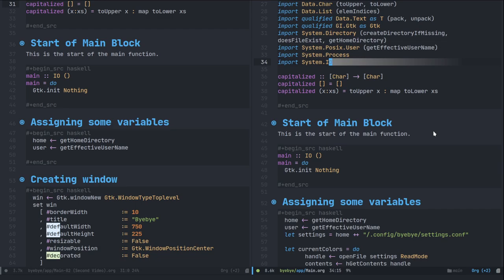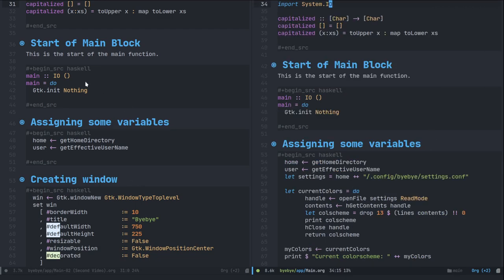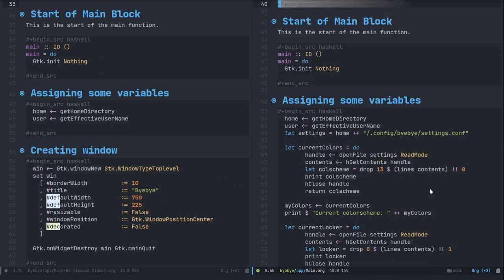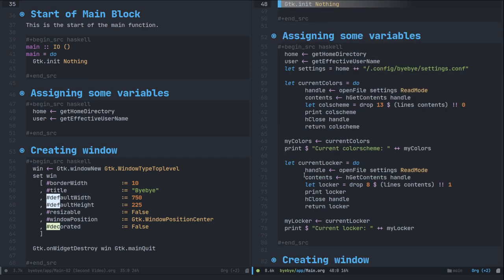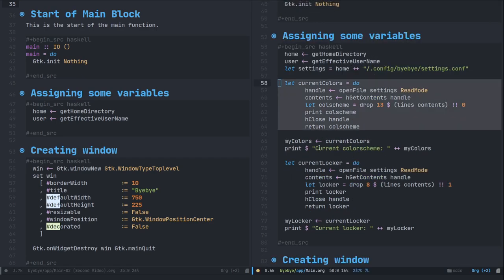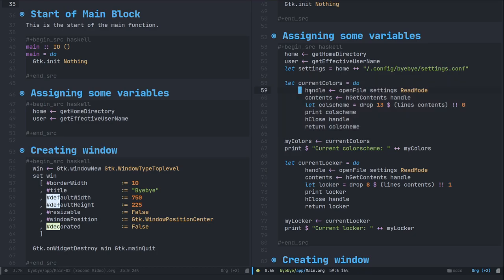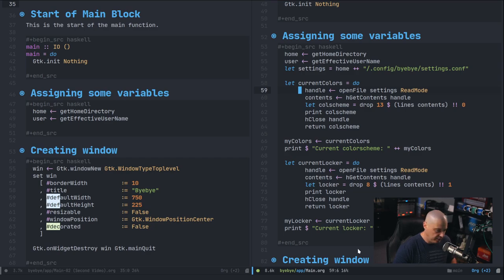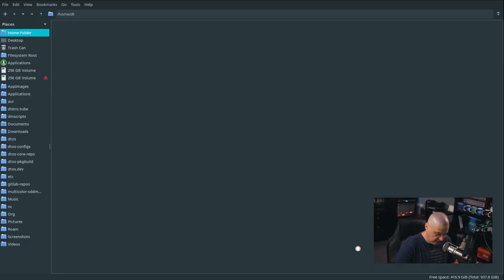Looking at the old and new source code, really not much has changed. I did assign some new variables. This very important one here: 'let currentColors = do' — this do block, currentColors, is a variable that gives me the current color scheme as it's set in a config file. Let me show you what I'm thinking there — I'll switch to a different desktop.